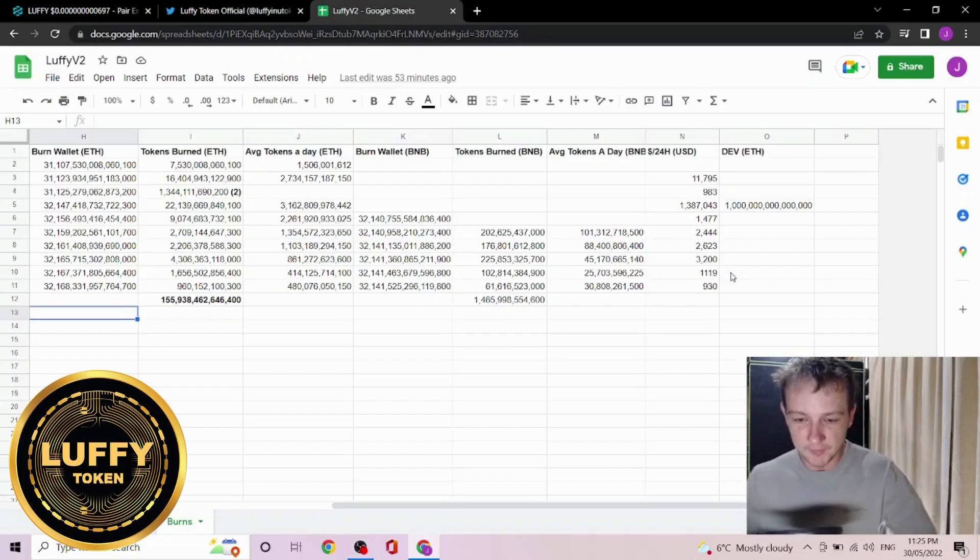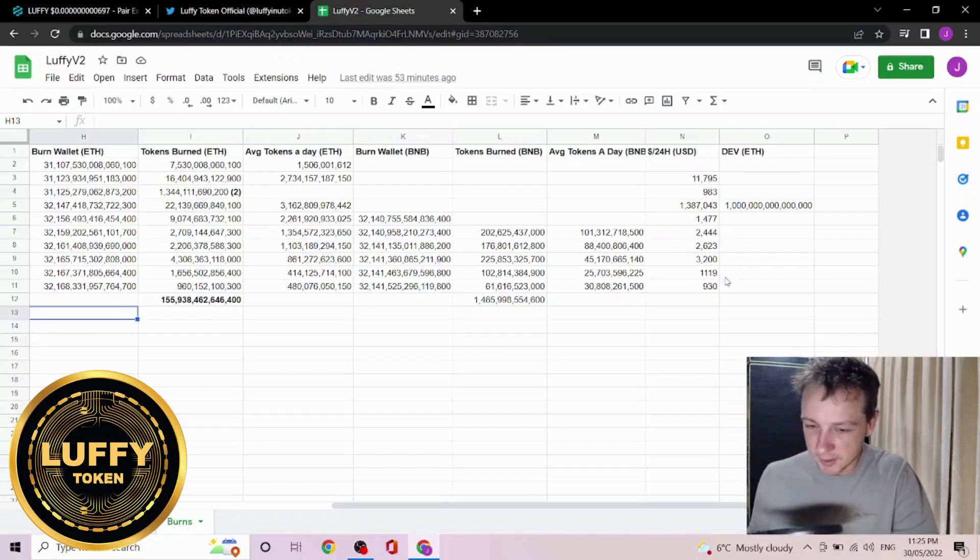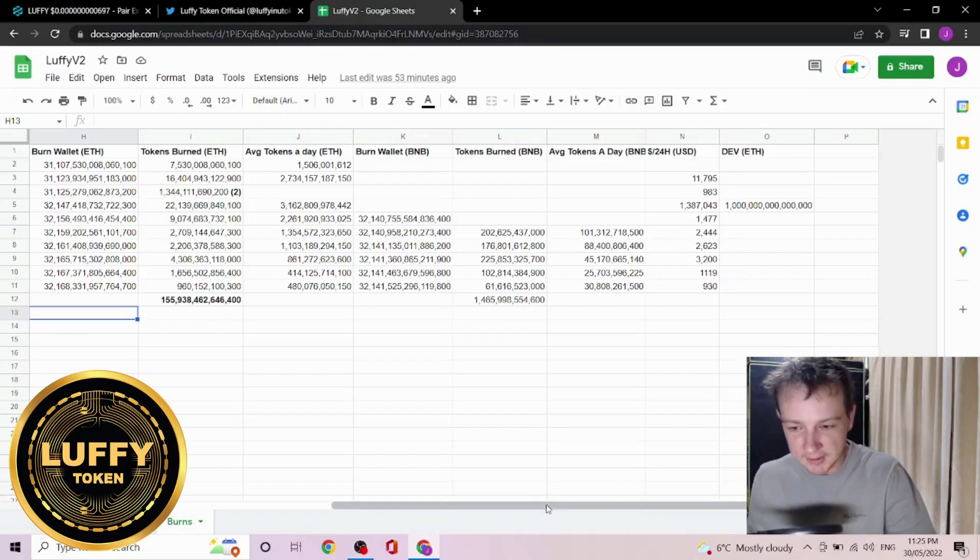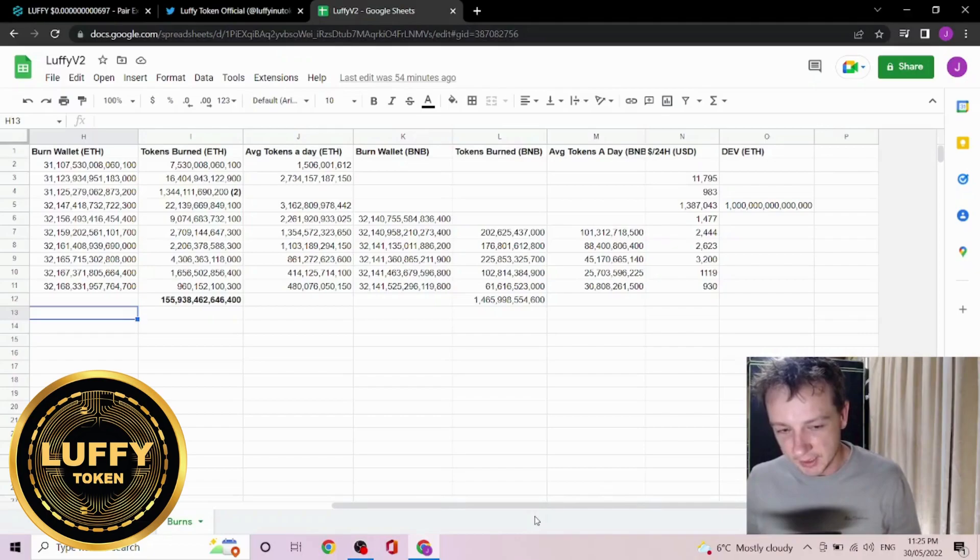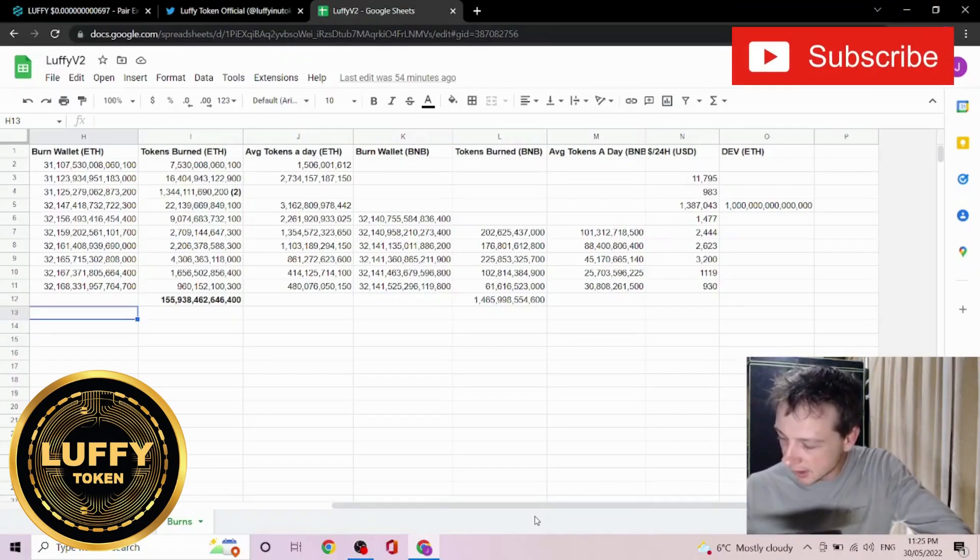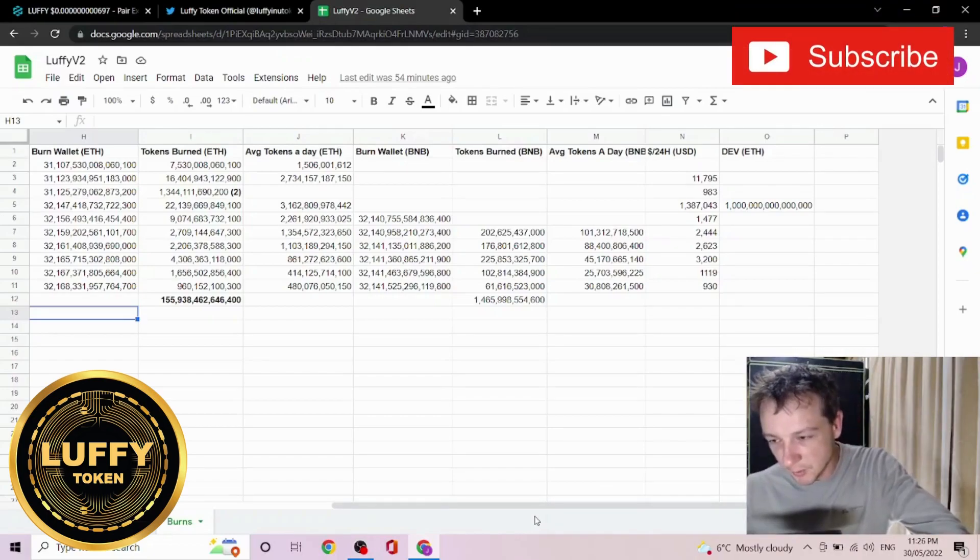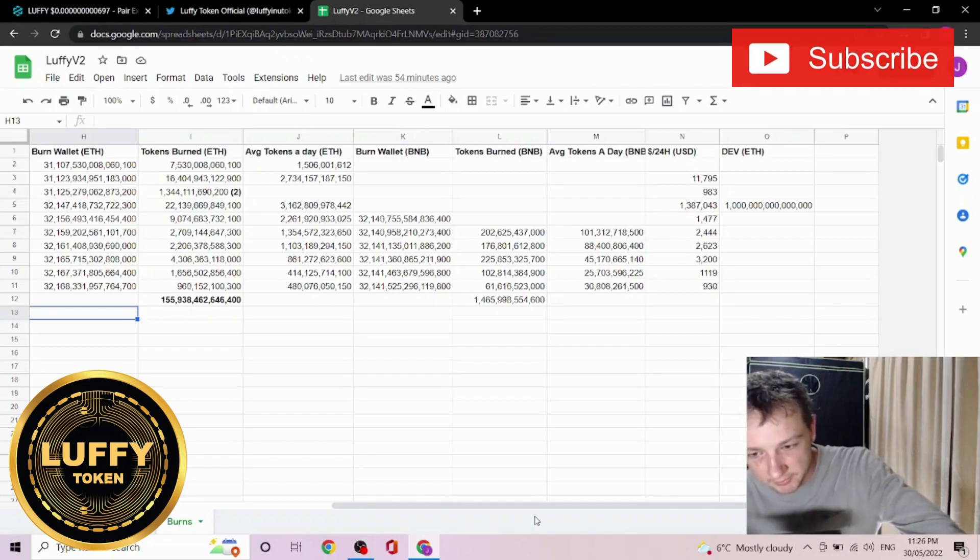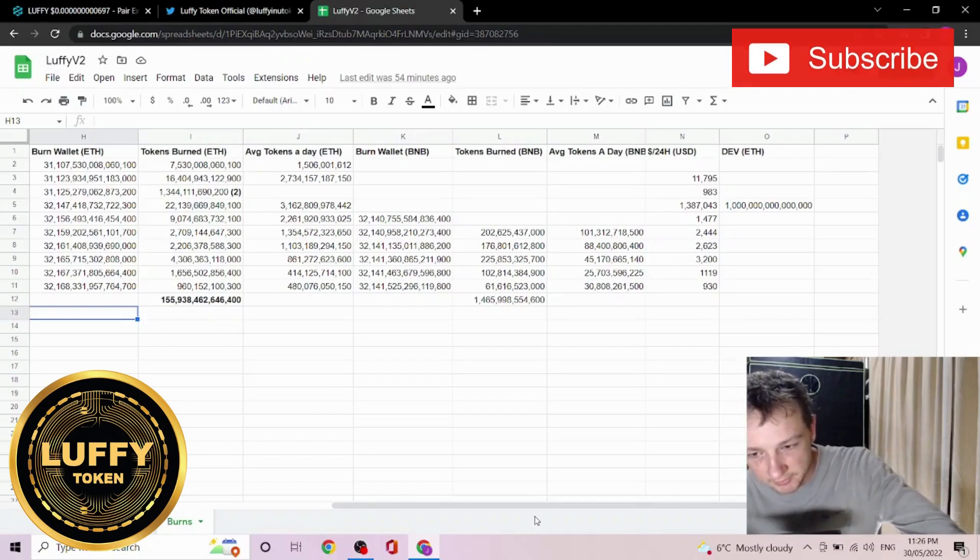Now I do expect the burns to be a little bit lower over the last couple days as the buy taxes are turned off, and these burns really only came with a rise in market cap and volume. Take all this information as you will, and on the way out definitely hit the subscribe button and have a good day.